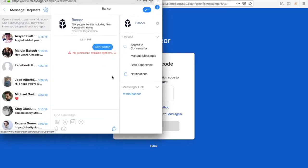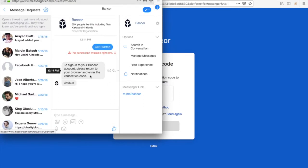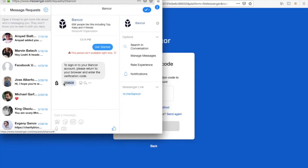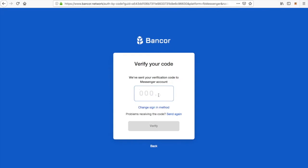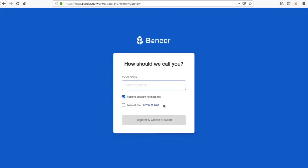Now as you can see, Banker has automated the process and it will send you the code directly in your Messenger. Go ahead and copy that code that appears, paste it in there, and now you've got the code. Banker knows that you own that account.